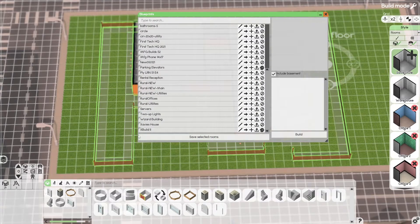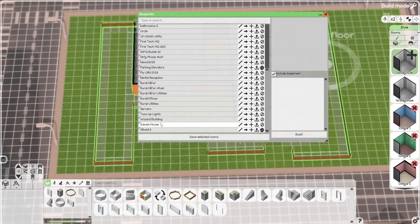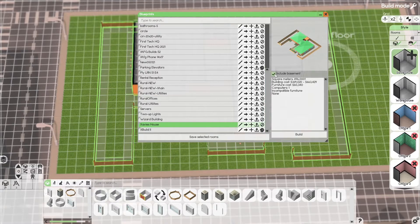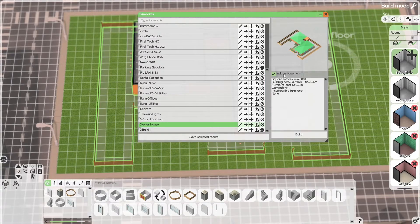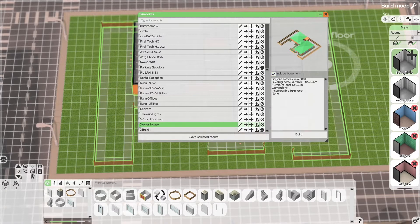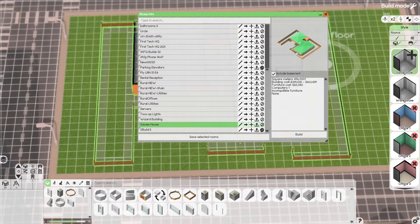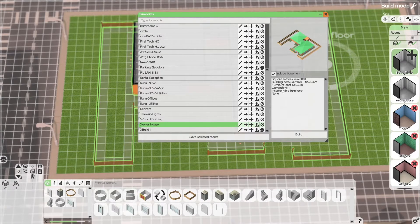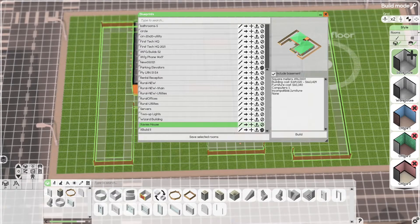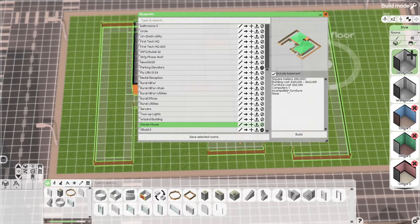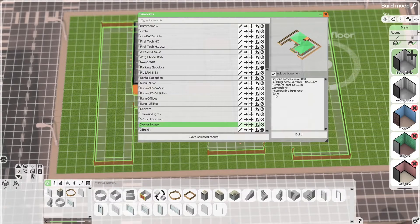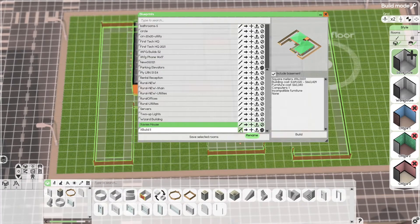If you go and select Xavi's house, you will have the option to include the basement, not include the basement. It will tell you the square meters, building costs, furniture costs, computers. Like in this situation, we only have one. Incompatible furniture. We have none. And you have buttons here.